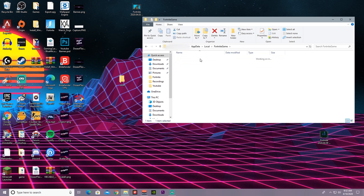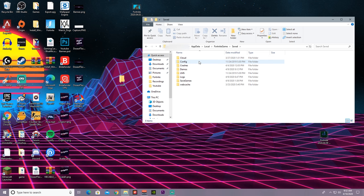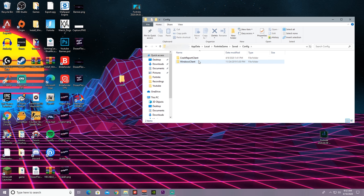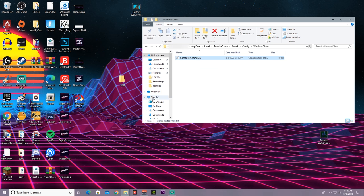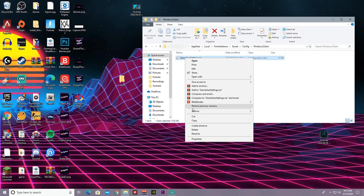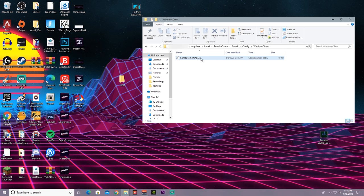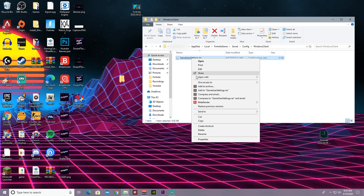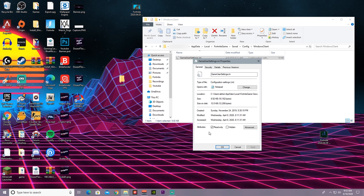Alright, so once you're here, right click the GameUserSettings, go to Properties, uncheck Read Only, and press OK.